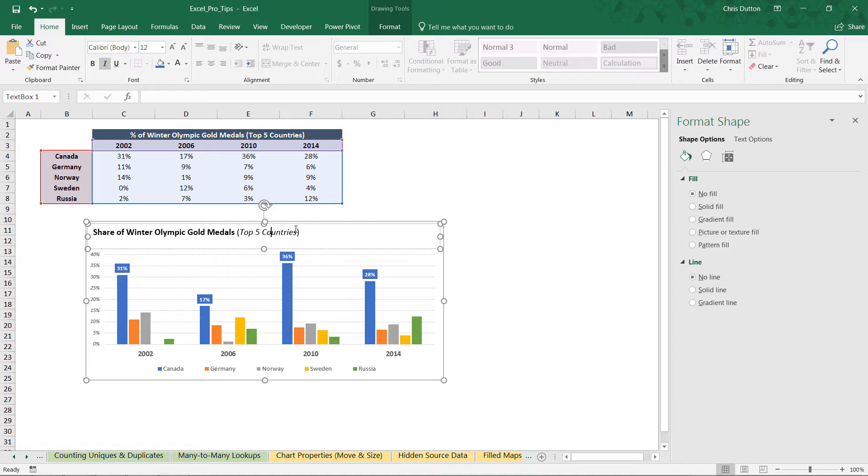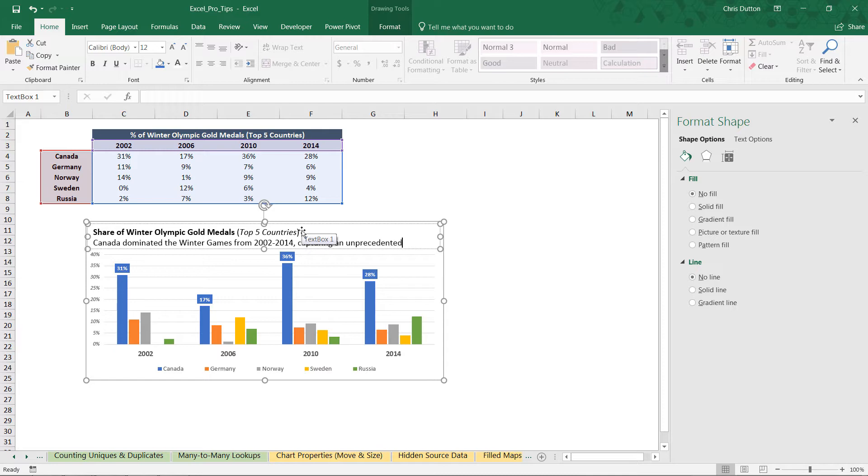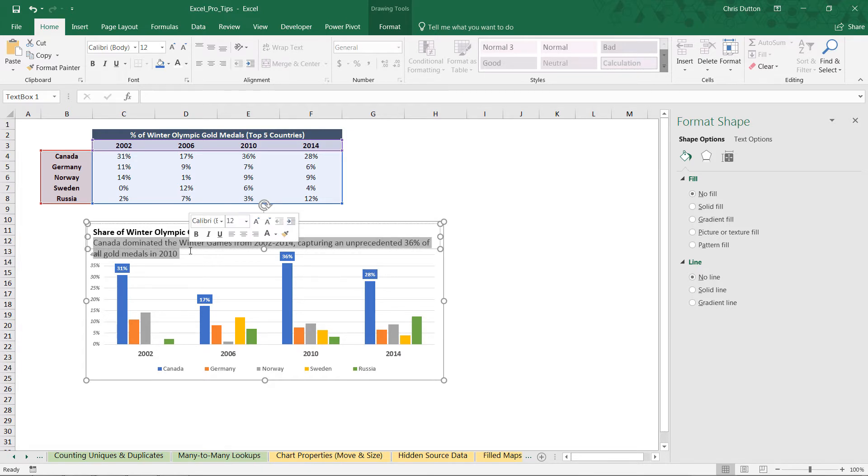Now the subtitle is something that a lot of people don't use, but it's a great opportunity to communicate what we're seeing here, right? And what we're seeing is that Canada dominated the Winter Games from 2002 through 2014, capturing an unprecedented 36% of all gold medals in 2010. Again, feel free to customize, tweak this as you see fit. But something like that that really tells the story in a crystal clear way.